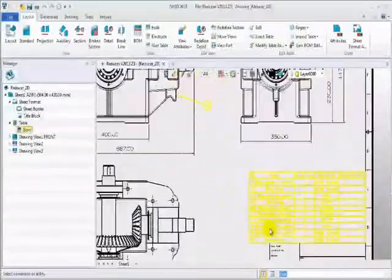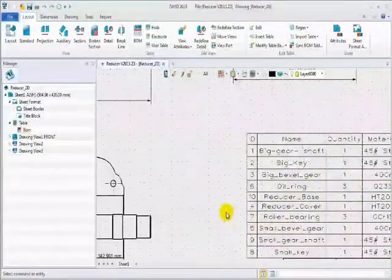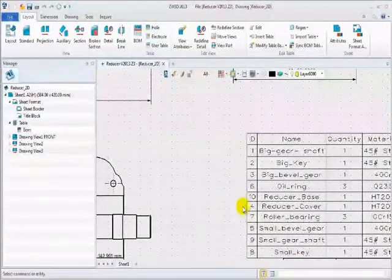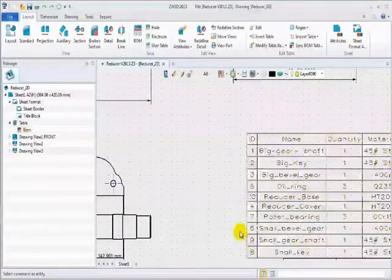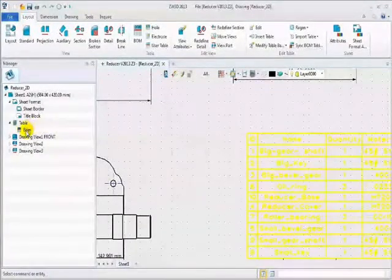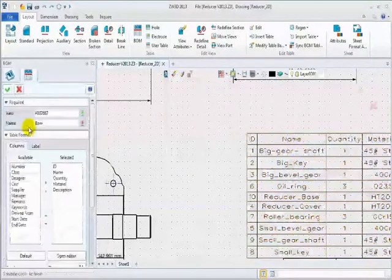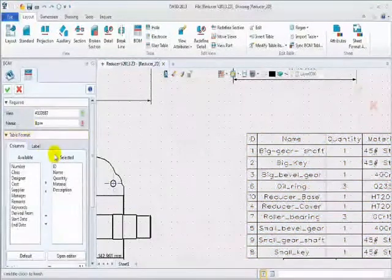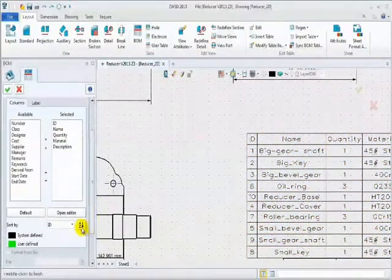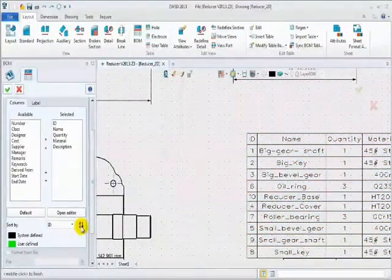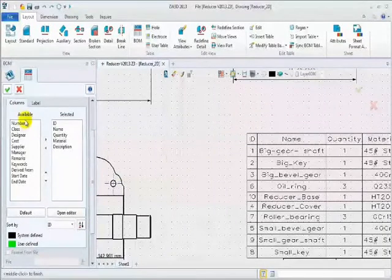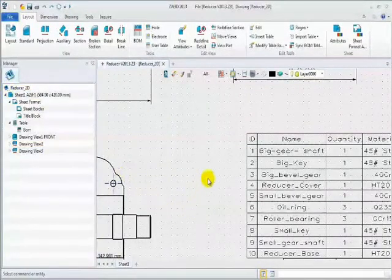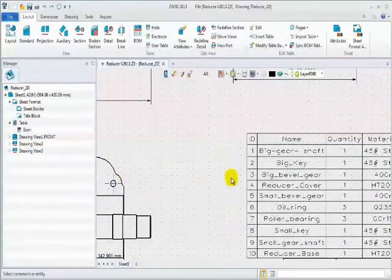Take a look at this table, it needs to be modified and put items in order. Right click, edit table, define the needed sort. Ok, BOM table is updated.